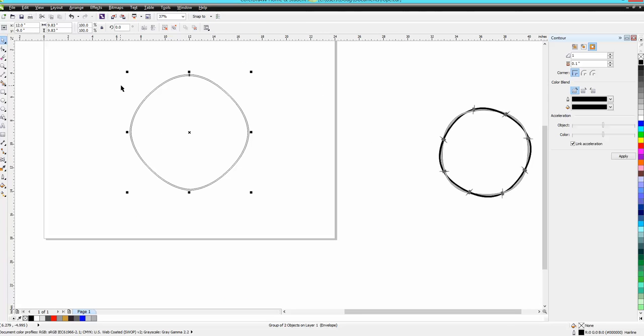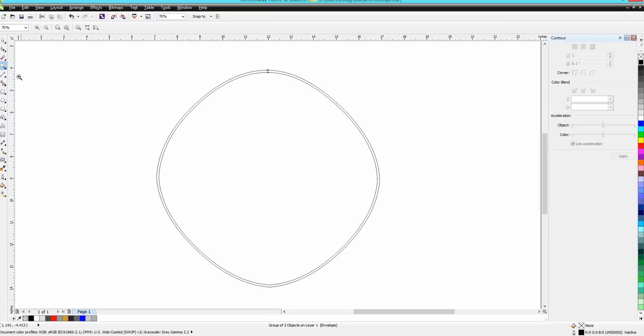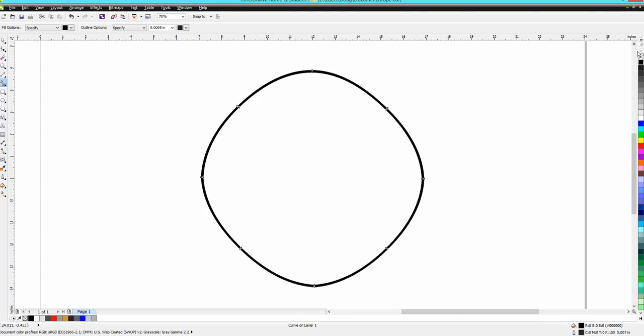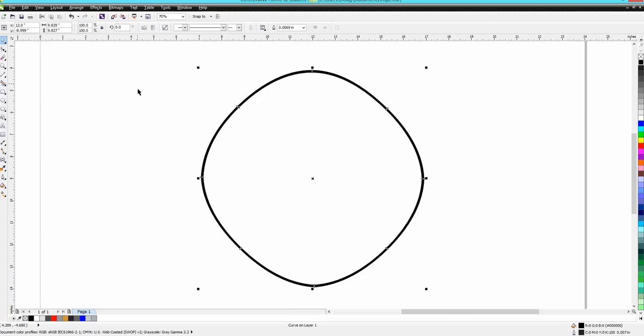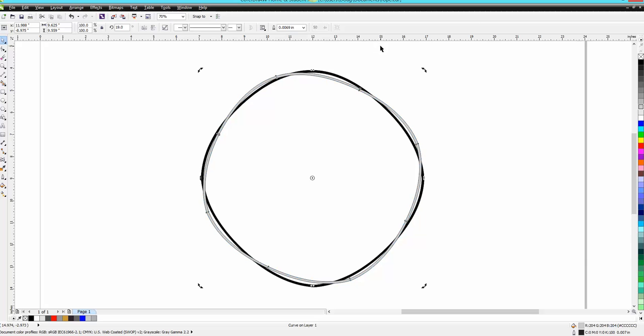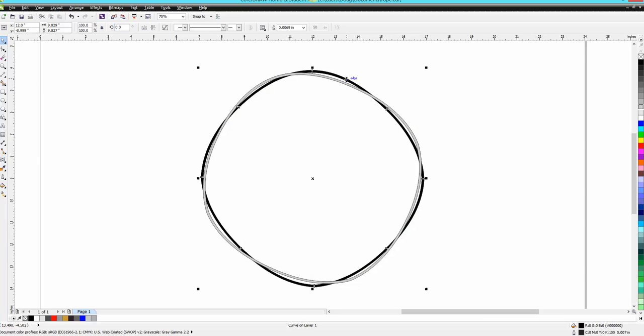Let's fill this in with black and get rid of our contour tool. Now I'm gonna make a duplicate and fill it in with gray, and then I'm gonna rotate it.